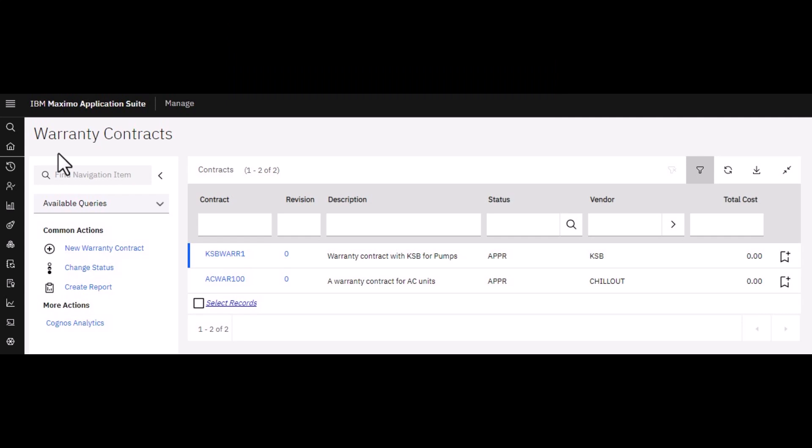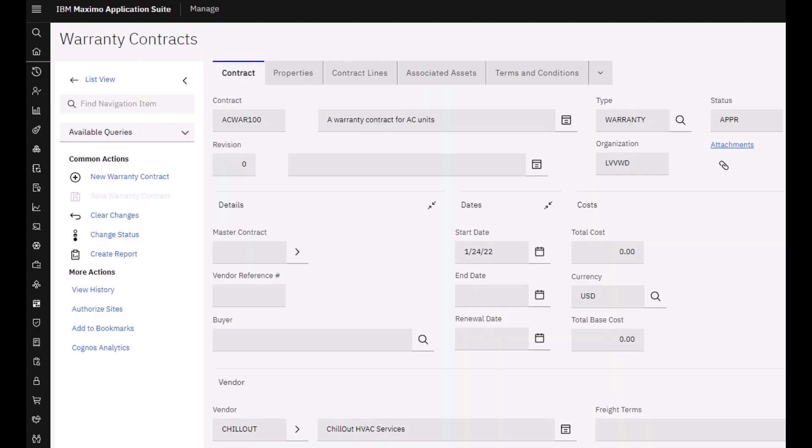For example, your assets have a one-year manufacturer's warranty. You can describe the details of this kind of warranty within a warranty contract. So go ahead and create your new contract record.